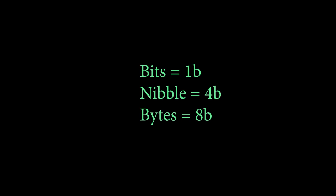There's also nibble, which is half a byte or four bits. But since it's as important as me, we're not gonna waste time with it.